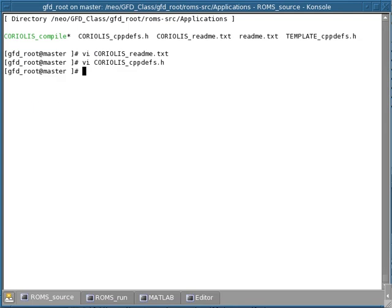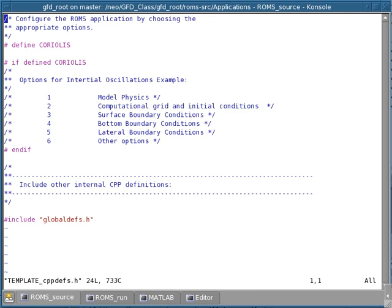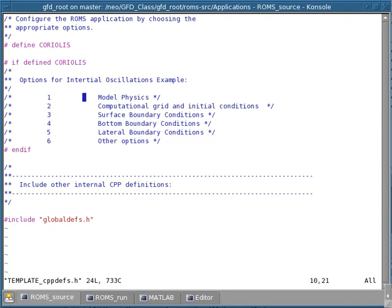To do that, I've prepared a template that will help you in preparing this configuration. Let's open this template. This is again define Coriolis, which is the application — if define Coriolis, which is the block of code that will contain the options we're going to enable. Here there are six sections of options that you want to think about when you configure a new application.